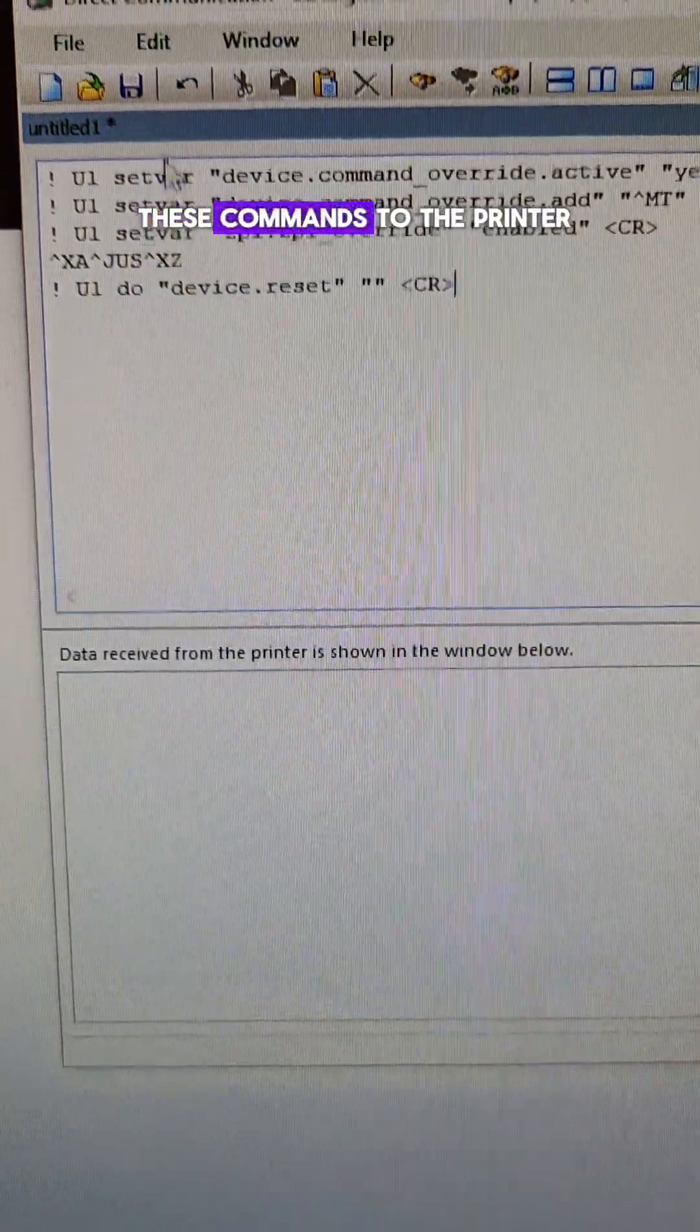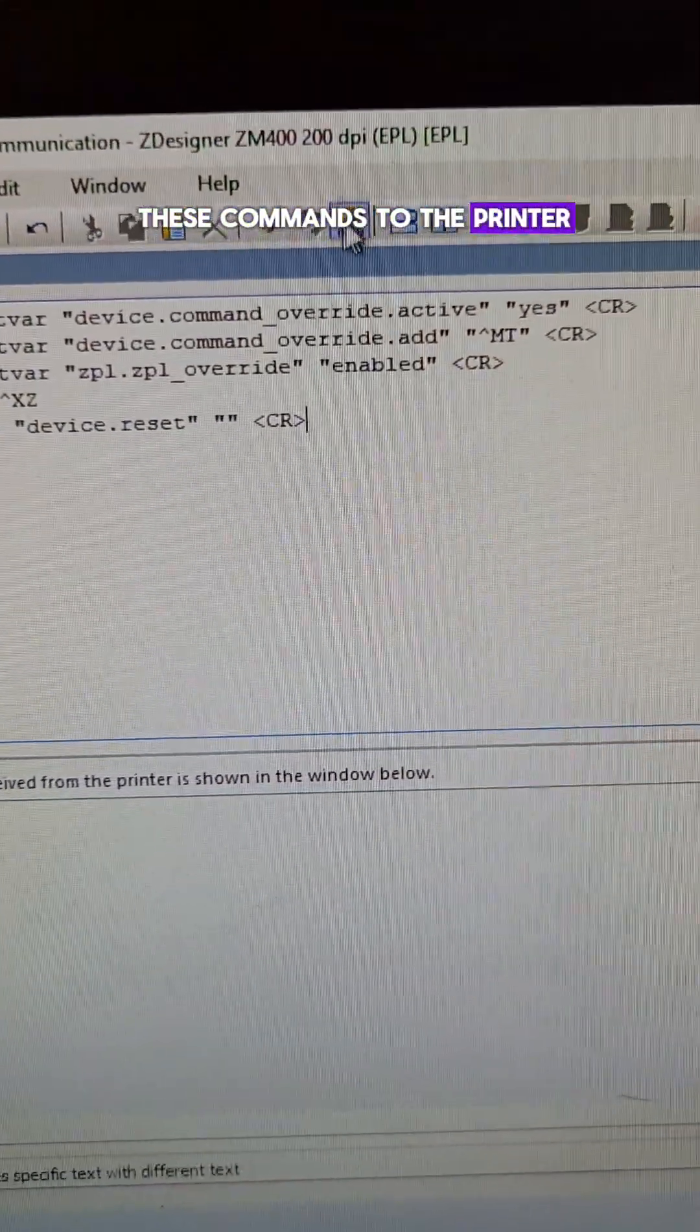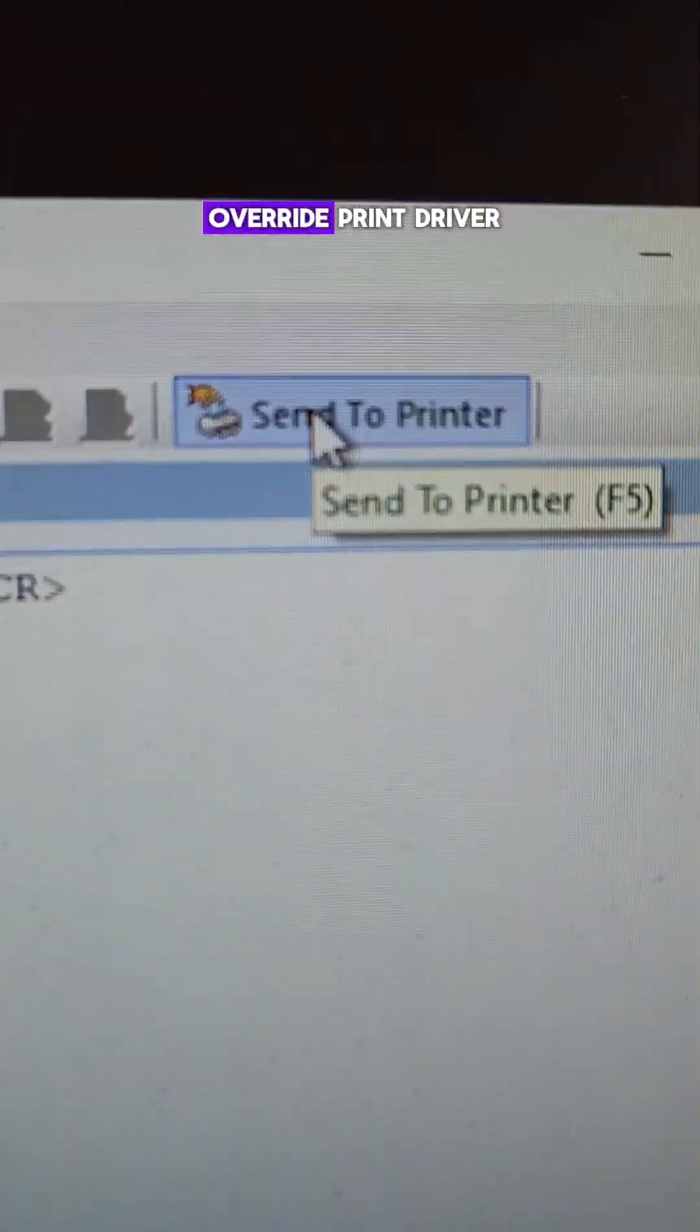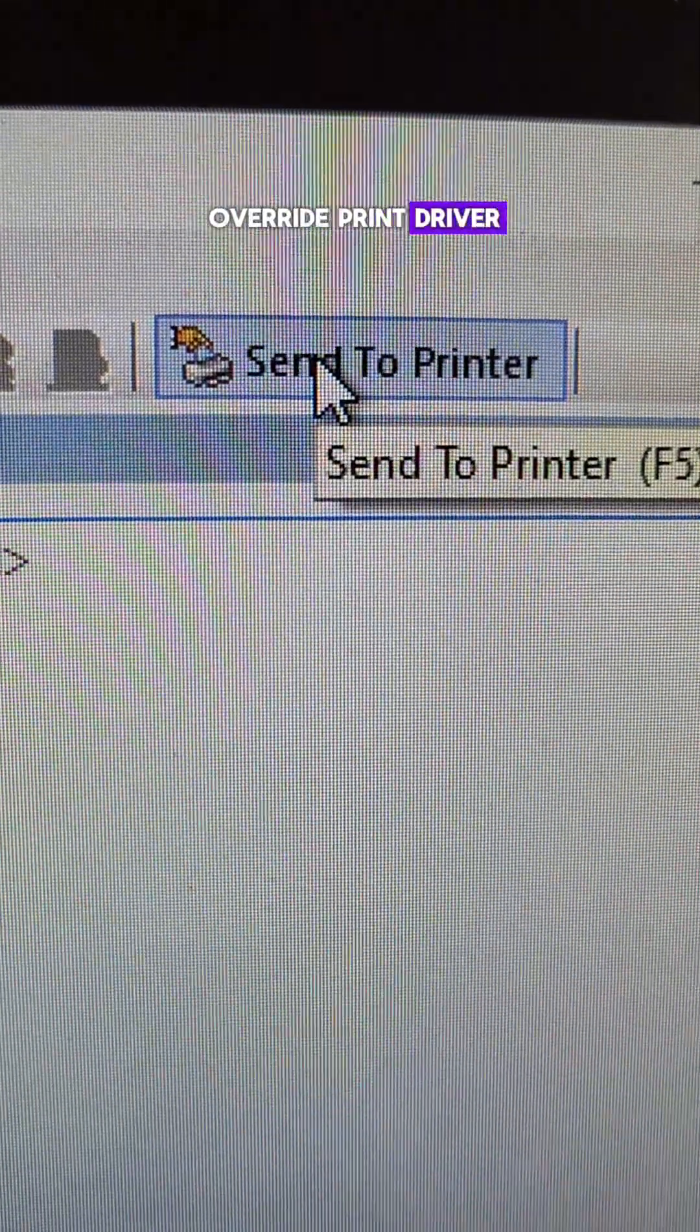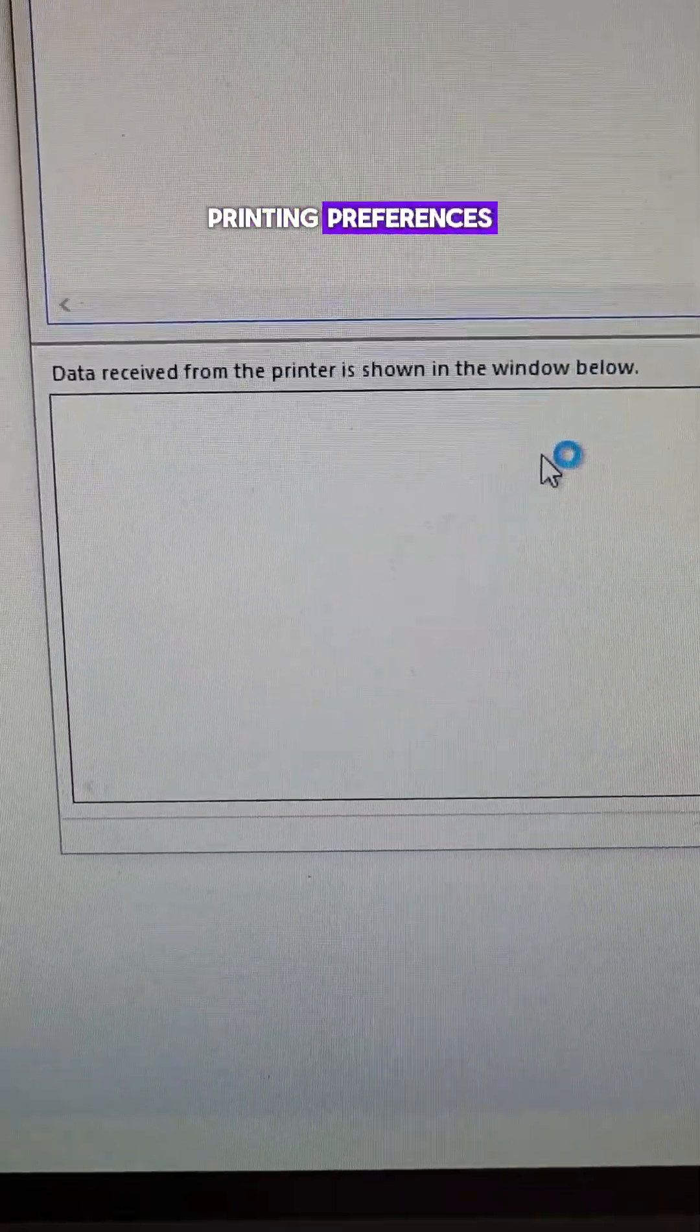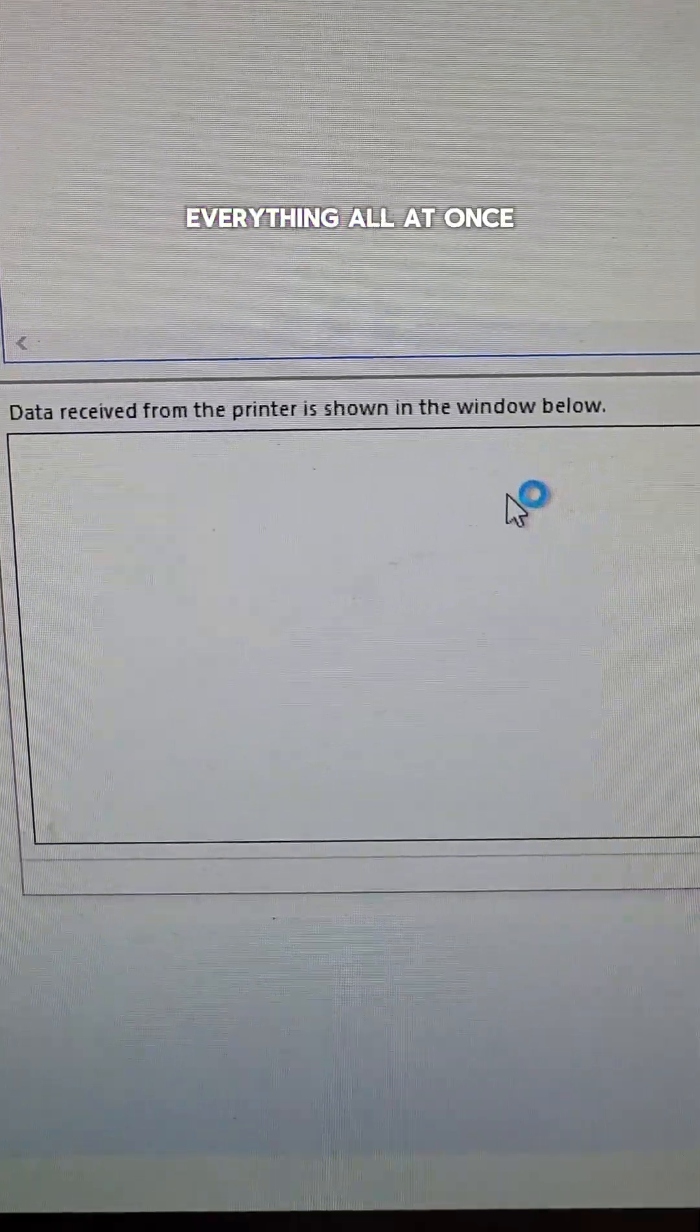This will actually send these commands to the printer so that it can override print driver defaults, printer settings, printing preferences, everything all at once.